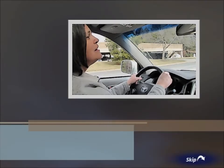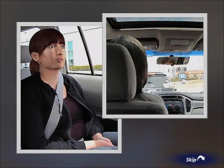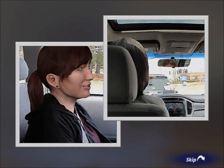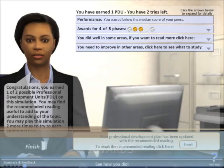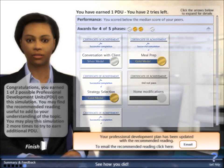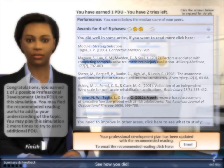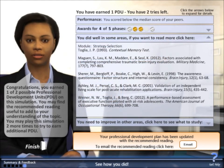Each case concludes with an outro, which presents informative information allowing the player to view outcomes of the occupational therapy evaluations and interventions. At the end of each case, the player is provided with feedback about their personal performance on the case and reading recommendations that are added to the player's reading list.